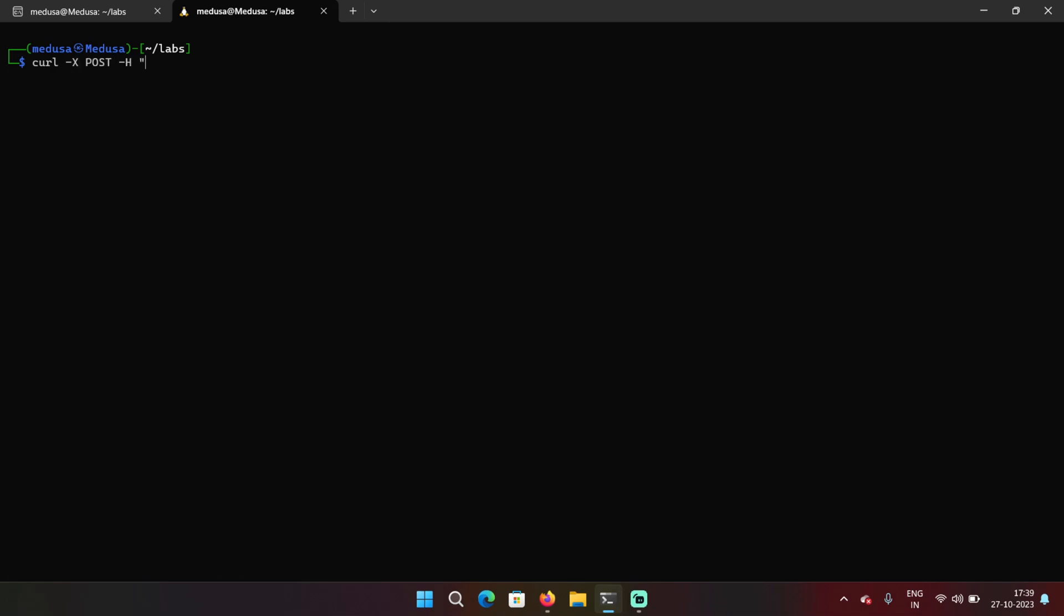To send request and receive responses, I'm going to use curl. So curl and the HTTP method is POST. I'm going to give a header content type is application JSON. And then in the data, we need to provide email and password.